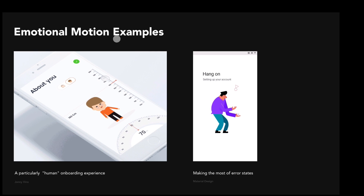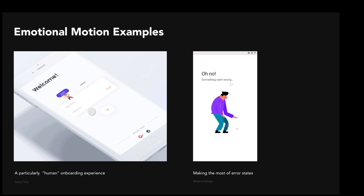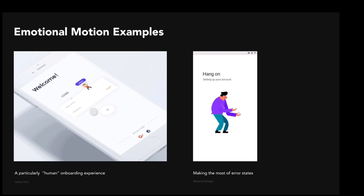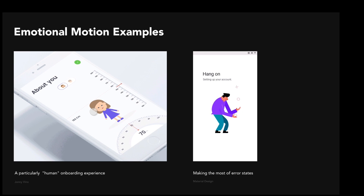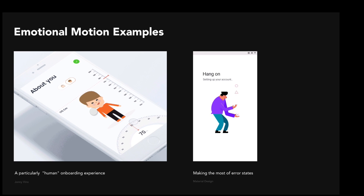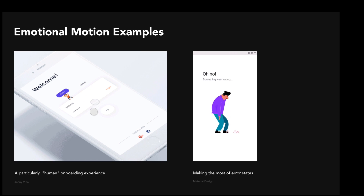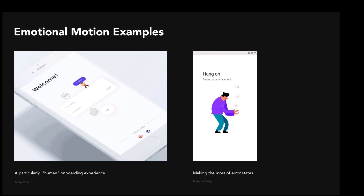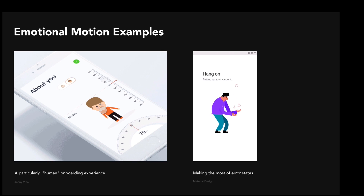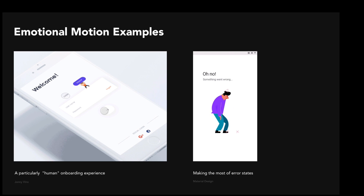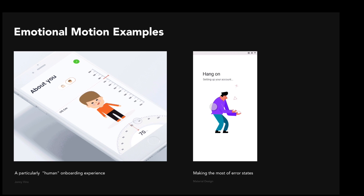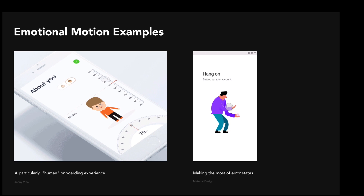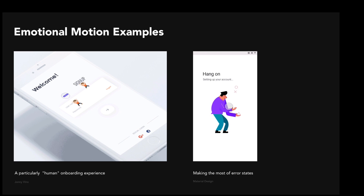Here we have some examples of emotional motion. On the left we have a very human onboarding experience — rather than just form fields asking us to input text, there are cool interactions and nice illustrations that make it feel more relatable, more human, and memorable. This is a simple way to add flavor to an otherwise cookie-cutter onboarding experience. On the right, we have a character illustration from Google's Material Design really making the most of an error state. It's these little things that add up to create a really enjoyable experience.